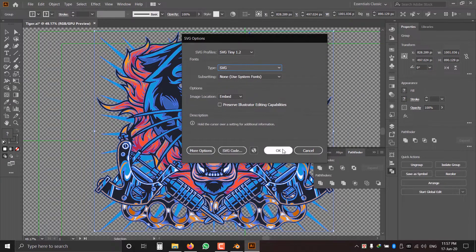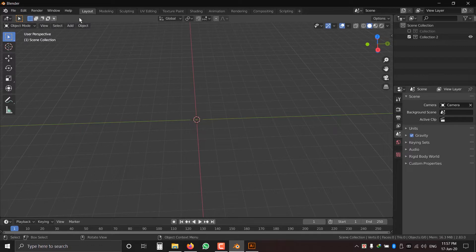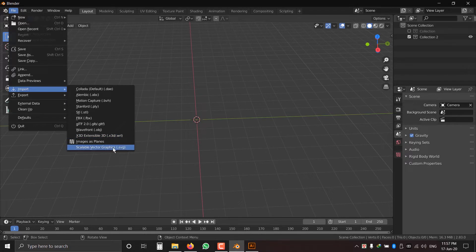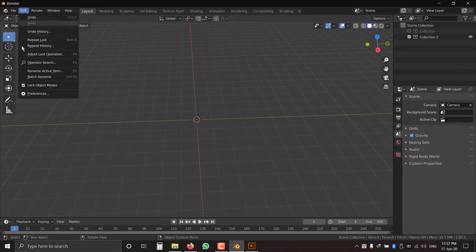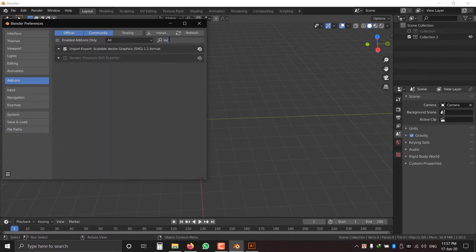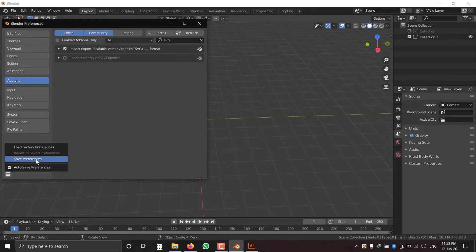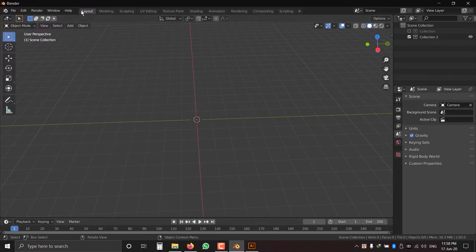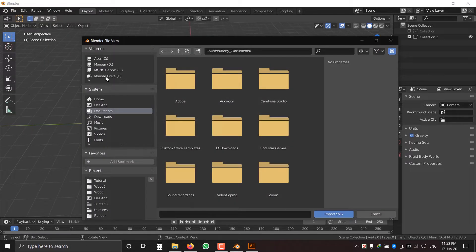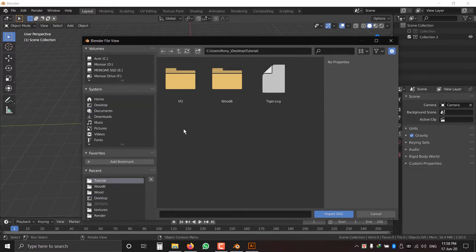Now click OK. We will return to Blender — go to File, Import, SVG. If you can't see SVG here, go to Edit, Preferences, press Add-ons, and type SVG. SVG should have a checkmark. If you don't have a checkmark, you have to check it first, then save preferences. Now go to File, Import, SVG and find the location, then select the file.